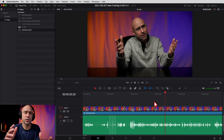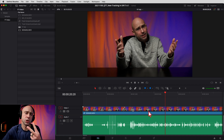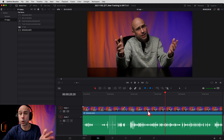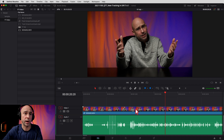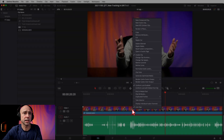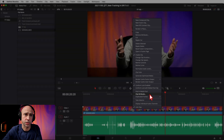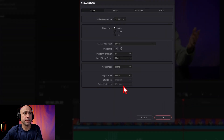But let's say there's a mistake or something didn't line up for some reason. How do I unsync that? Well, you've got two ways to do it. The quickest and easiest way is to come to your clip, click on it, right-click, and come to Clip Attributes — that's going to bring up this window for you.